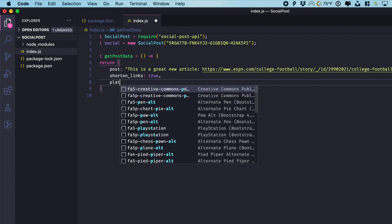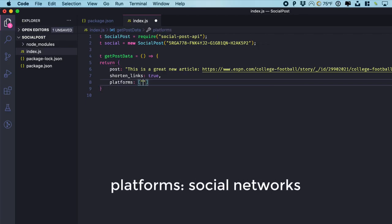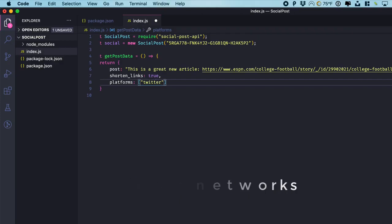The final thing we need to enter is platforms. And all this does is specify which platforms this post should go to. So we can have one and as many as we actually have enabled. So let's do it to both Twitter and Facebook.